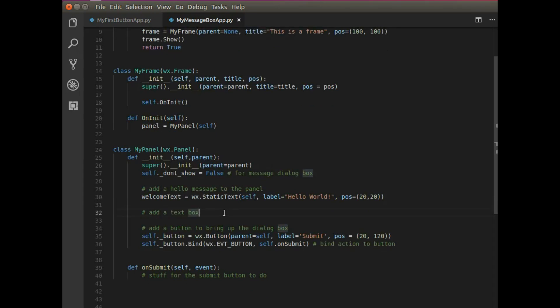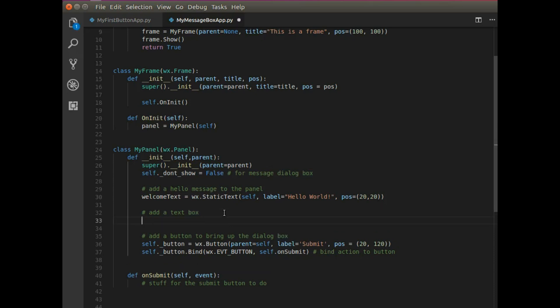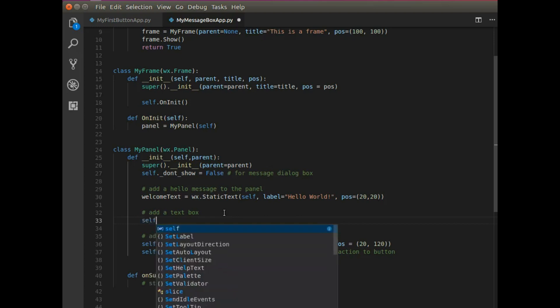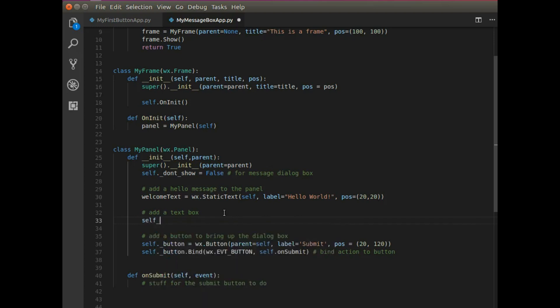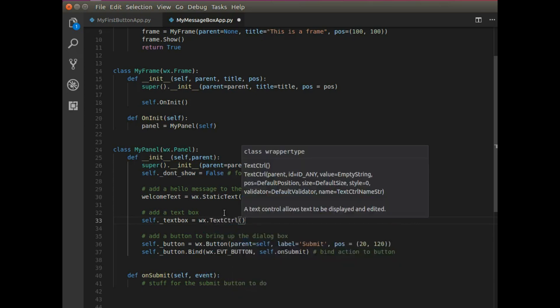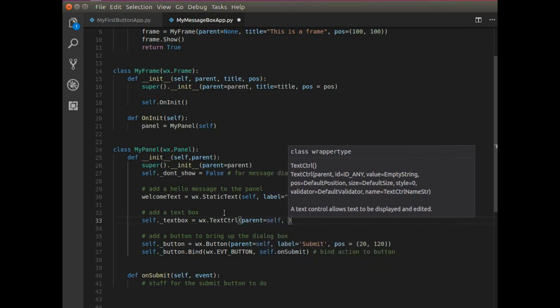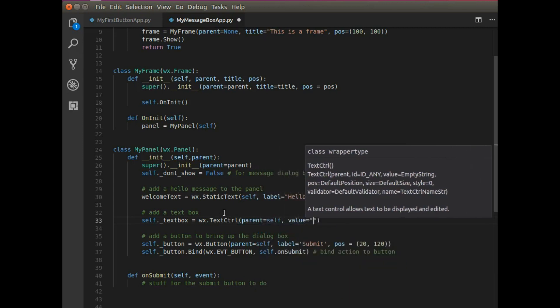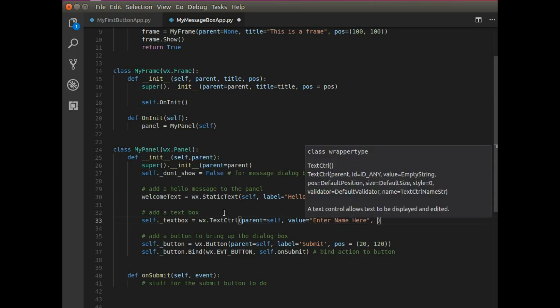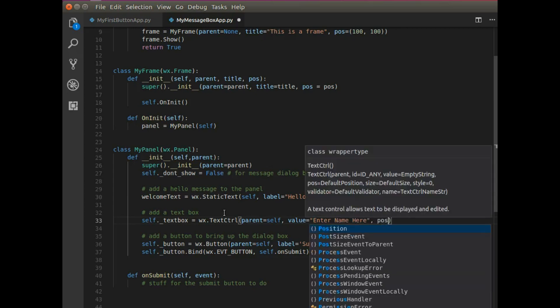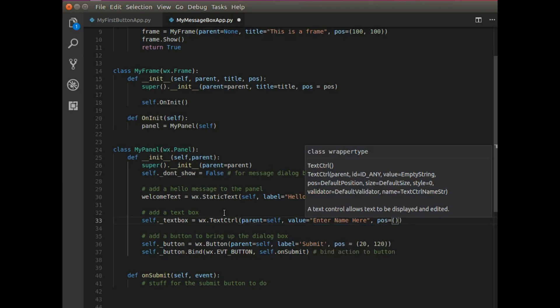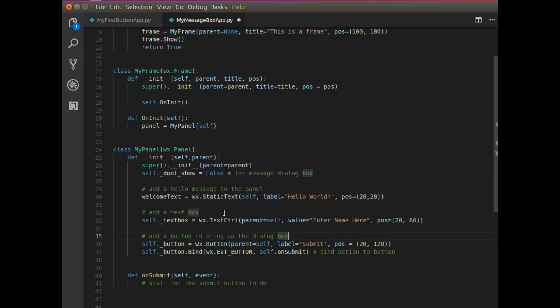So the first thing is, let's start out with the panel. The panel needs to contain some things. I want to add a text box here so somebody's going to enter their name or address or some information. So I'm going to say self.textbox and I'm going to say WX text control. The parent will be self. The value will be enter name here. And I'm going to position it at 20 by 60. And that's basically it.